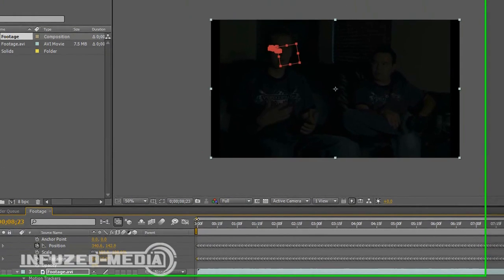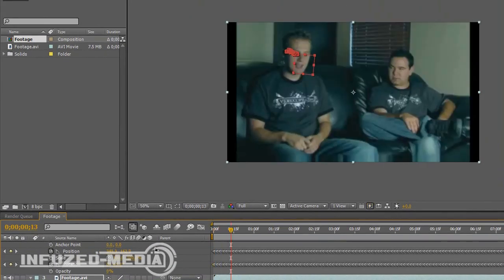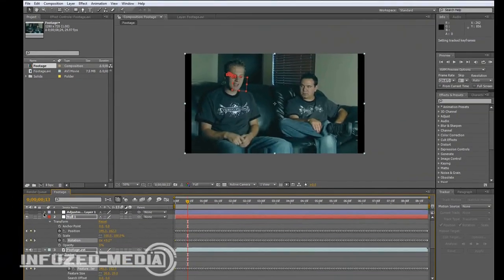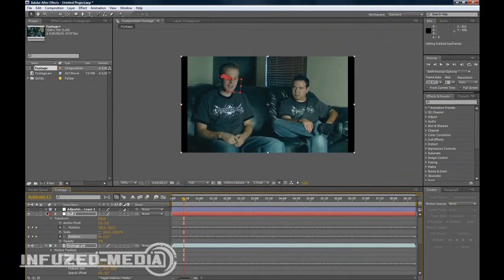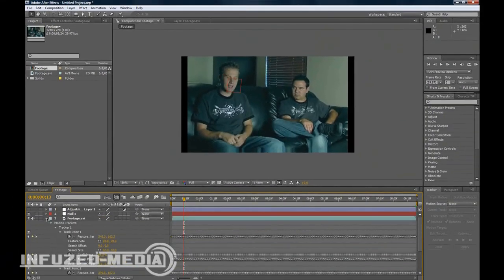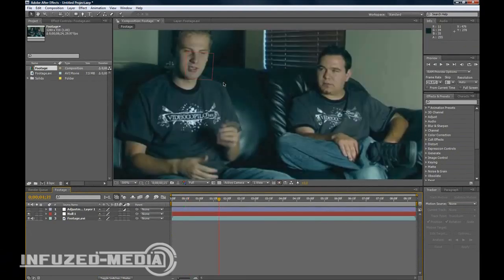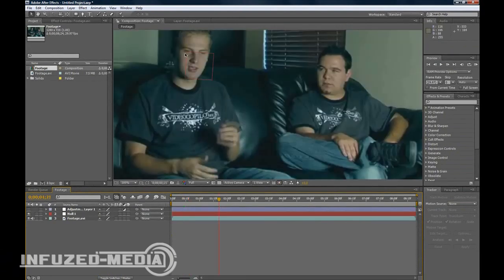Now you'll see your null object is targeted to all of these keyframes down here. We'll just turn those off. You'll see your null object sticks pretty much directly to his eye.